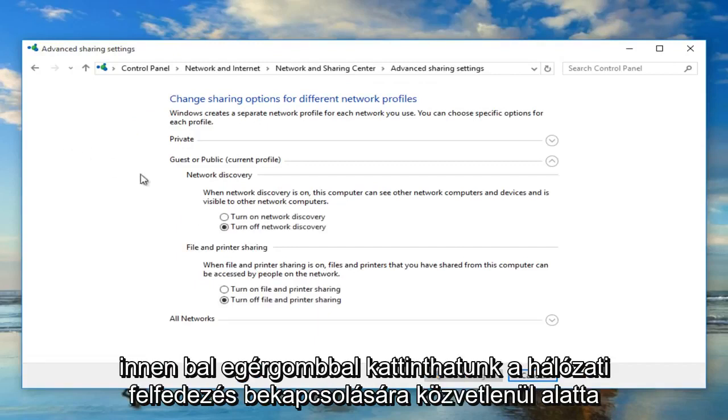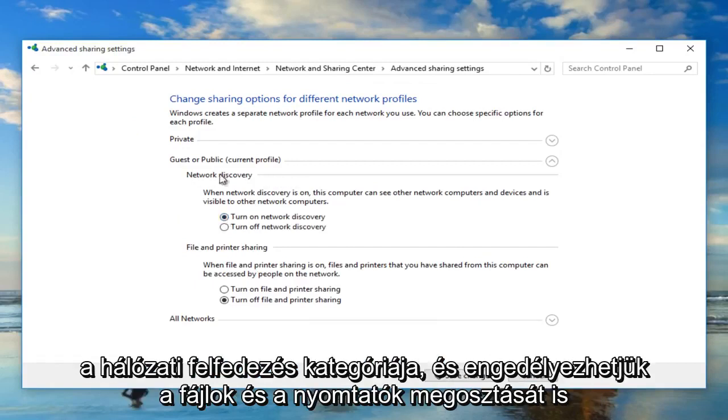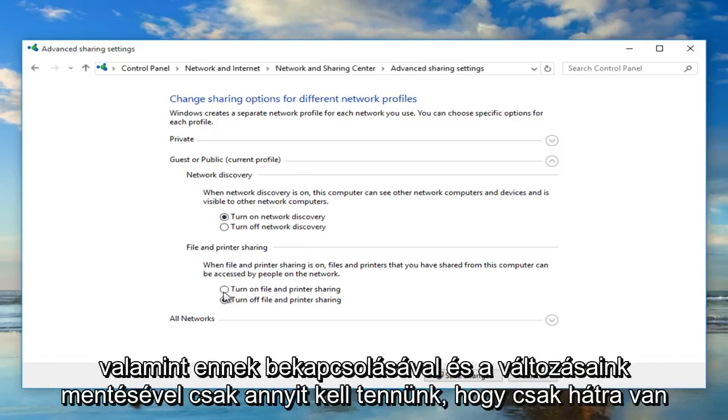From here, left click on Turn On Network Discovery directly underneath the Network Discovery category. We can also enable File and Printer Sharing by turning that on.